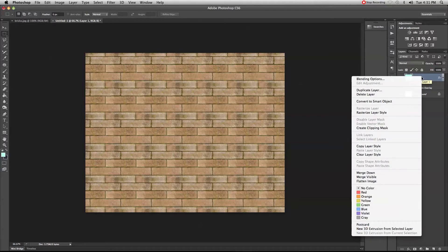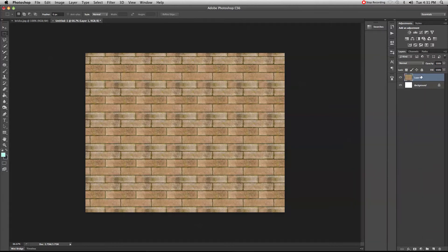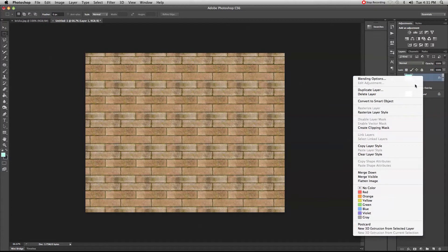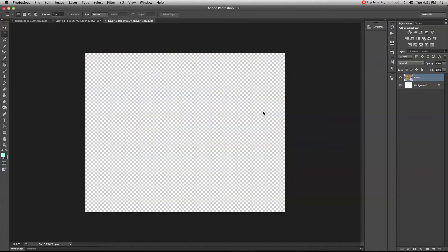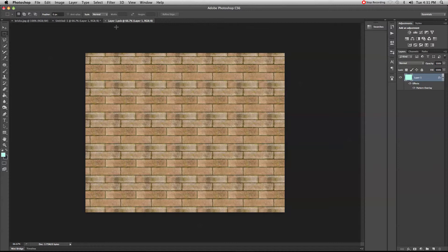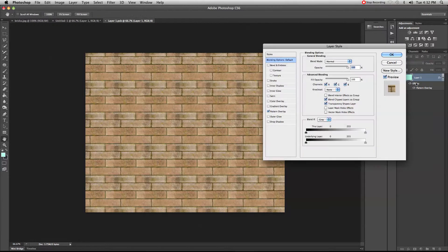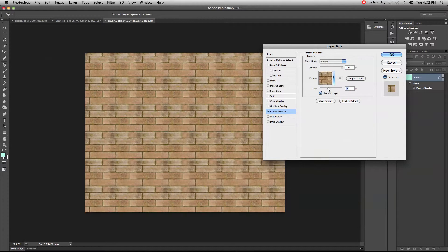There are a couple of things you can do. One is to rasterize your layer style — as soon as you do that, the layer style will disappear and you'll have a regular layer. The other way is to right-click and convert it to a Smart Object. A small icon appears indicating it's a Smart Object, meaning if you double-click you can open it in a separate file and edit it — a very good non-destructive way to work. For example, I can make the pattern slightly smaller and click OK.